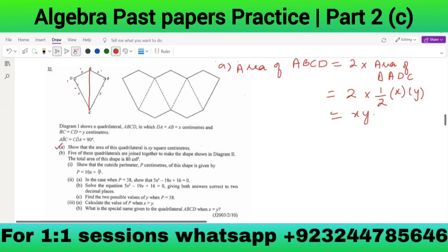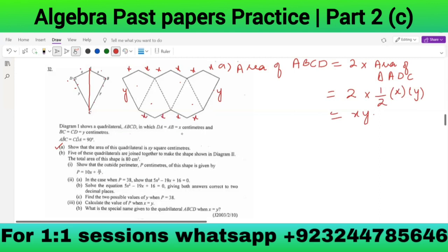Part B: 5 of these quadrilaterals are joined together to make the shape in Diagram 2. The total area of this shape is 80 cm². Show that the outside perimeter P centimeters is given by a certain expression. The long lengths are all y, and the shorter lengths are all x. Counting: 10x plus 2y. So the perimeter is 10x + 2y.